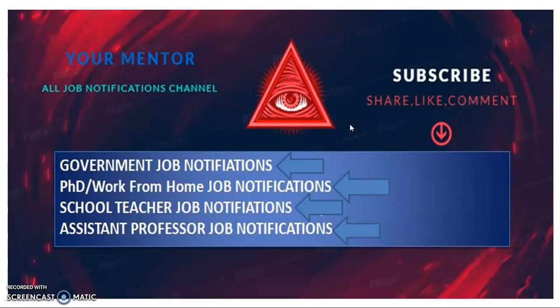Hi, welcome to Evermentor YouTube channel. To get government job, PhD admissions, work from home jobs, PGT, TGT, and assistant professor job notifications, subscribe the channel and then tap the bell icon. Share, like, and comment my videos.